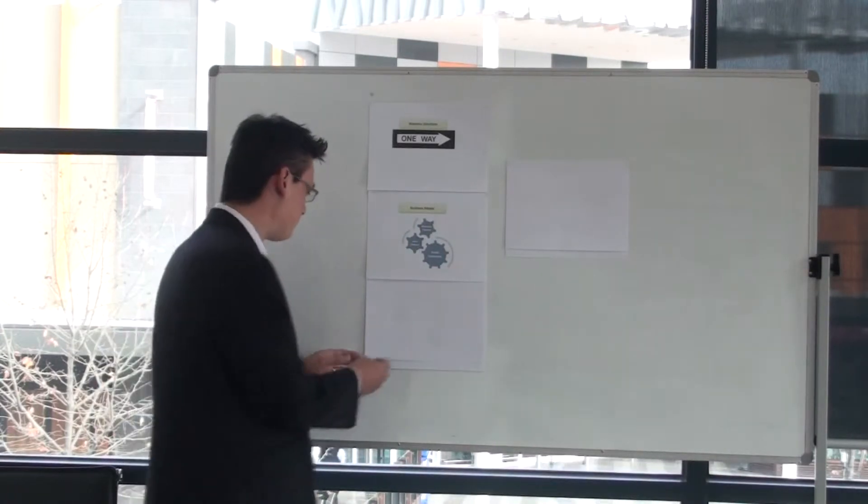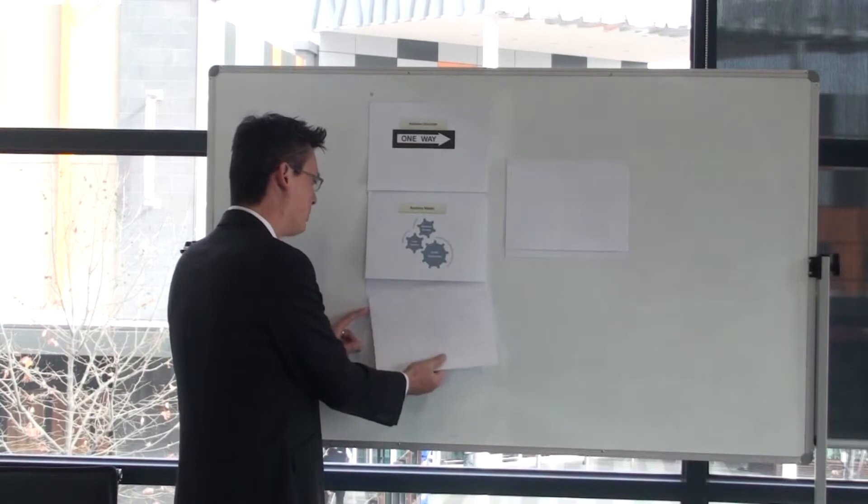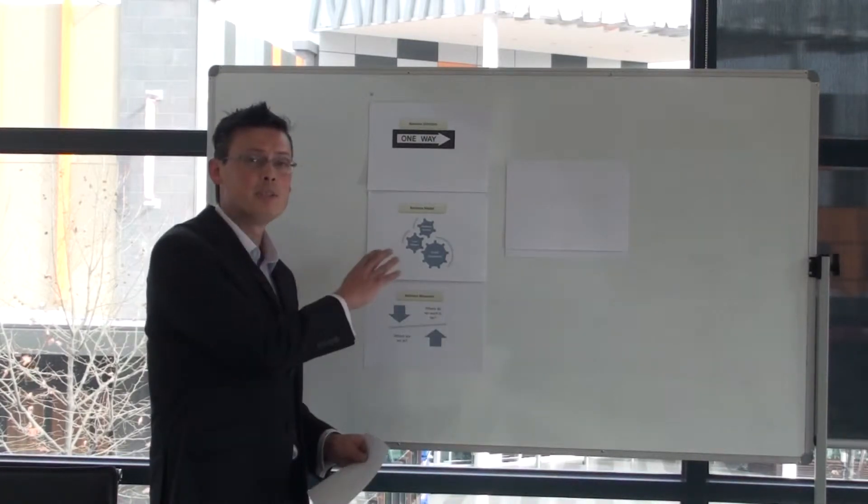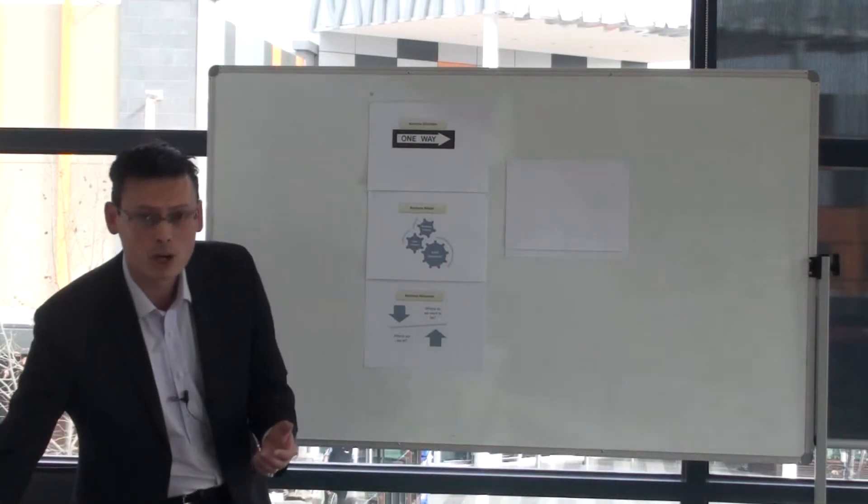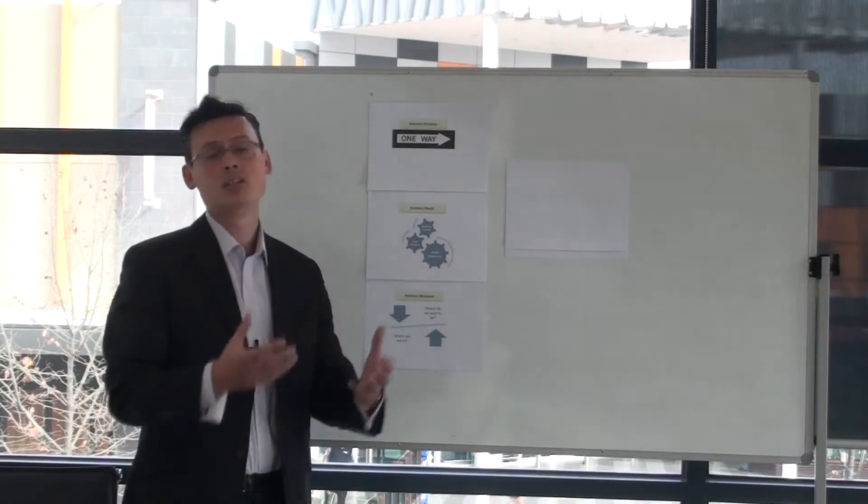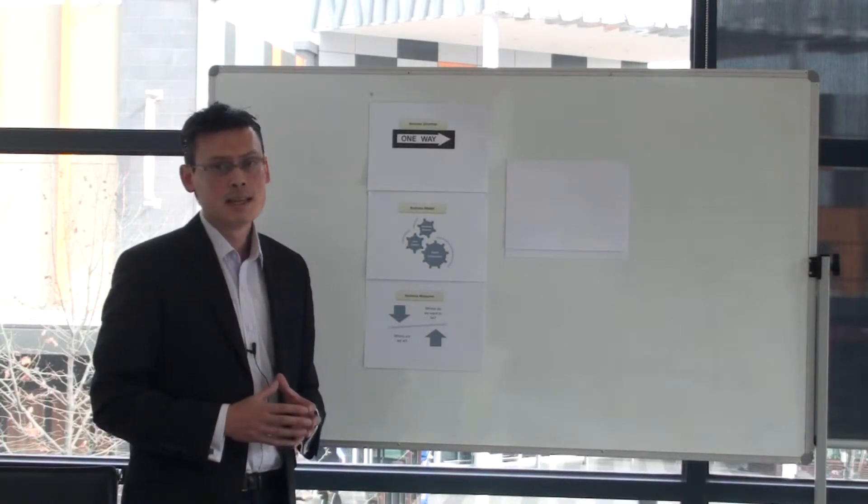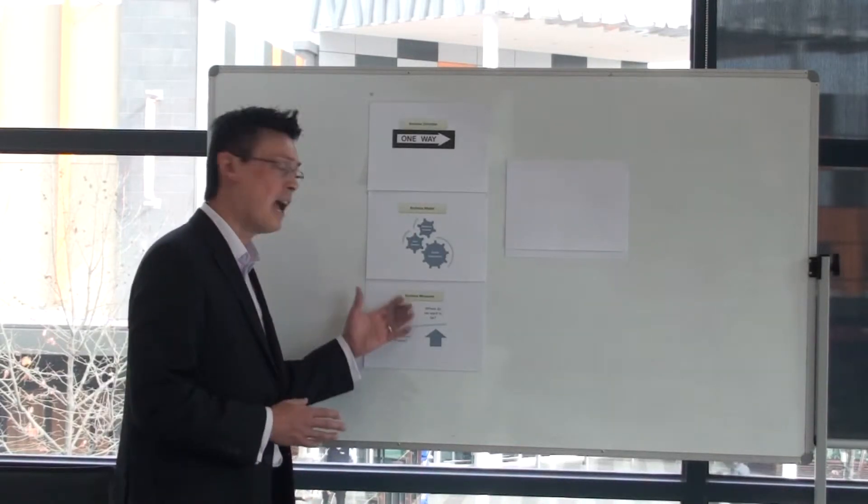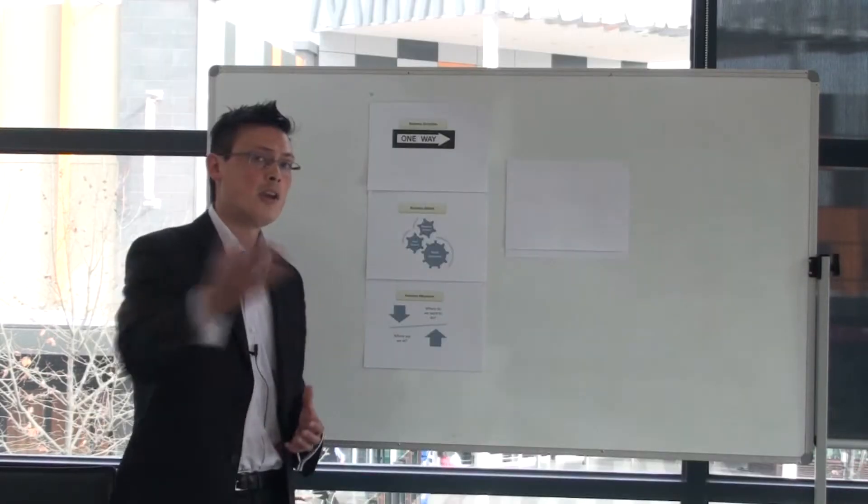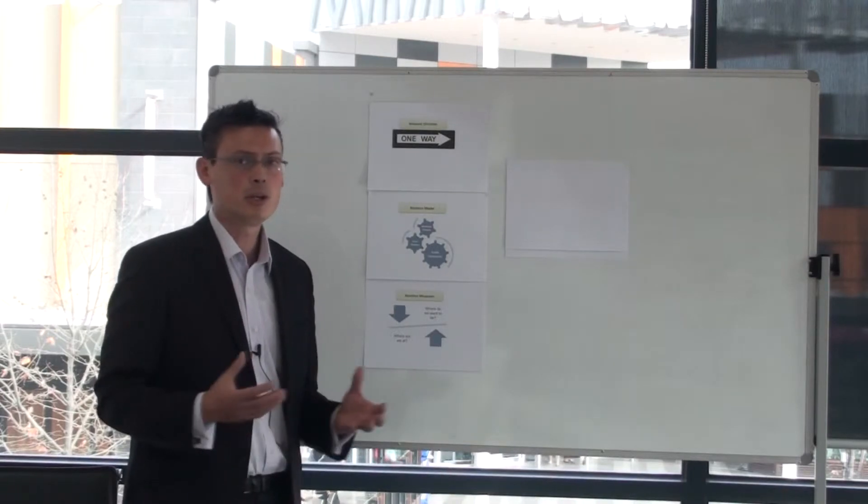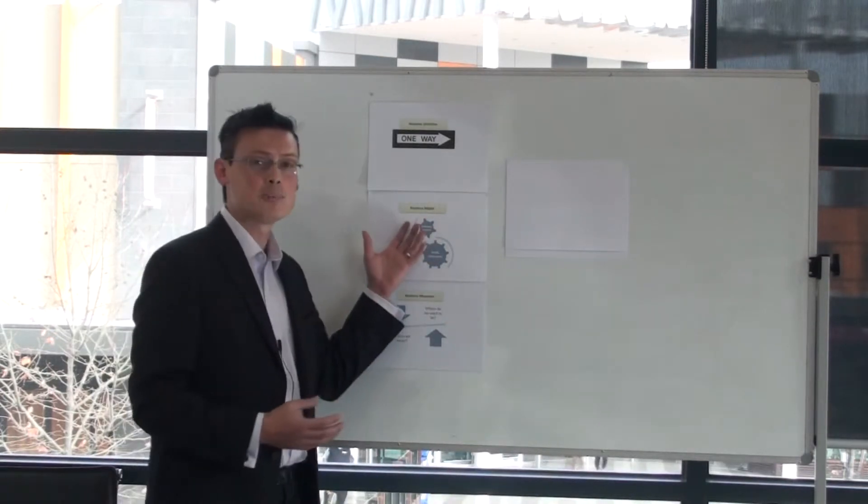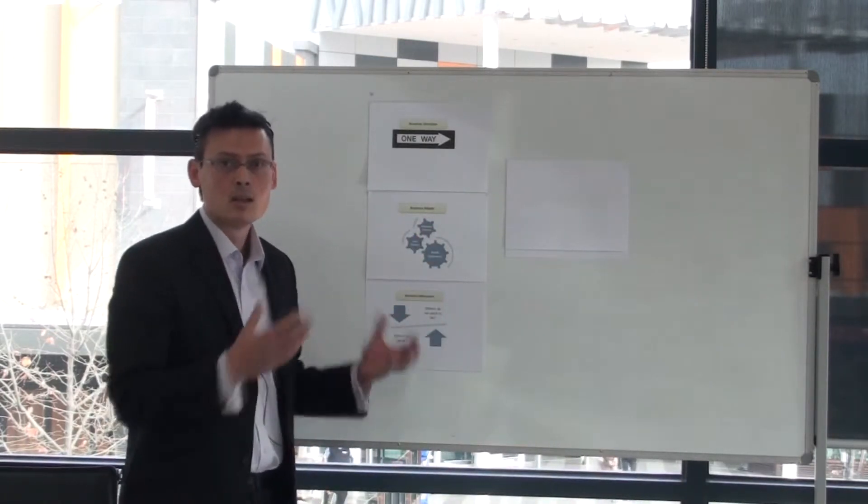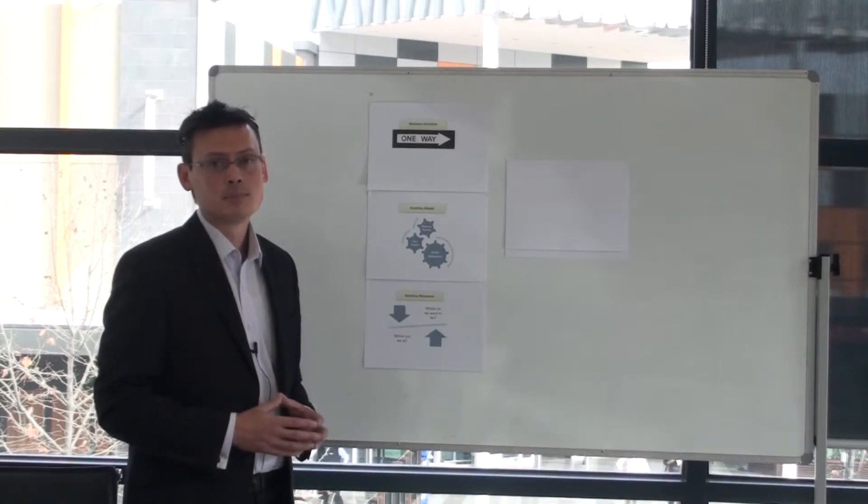Now the third step cascades from your business model, because once you understand your business model and you understand what your revenue drivers, your cost drivers are, what activities you need to achieve those goals, then you can have appropriate business measures. So what are you trying to achieve and how you're measuring how you're going against those goals is critical. But first and foremost, you need your business model to understand what those measures are.